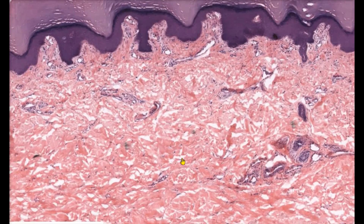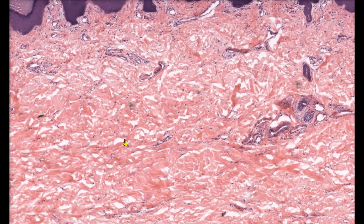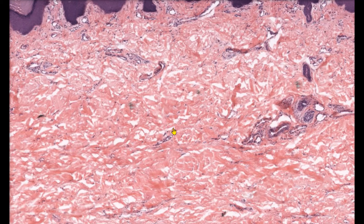As we zoom in, the first thing we notice is how the fibers are very tightly packed together. However, notice how they're all running in different directions. This is why we use the terms dense and irregular to describe this type of tissue. Dense irregular connective tissue is able to resist stress in multiple different directions because of the random orientation of its fibers. This allows the skin to move in multiple directions without tearing.